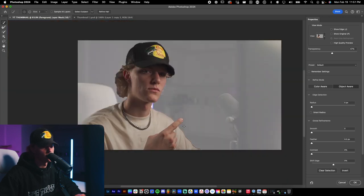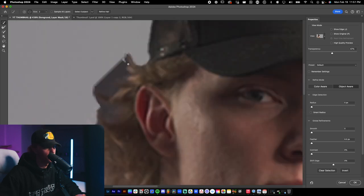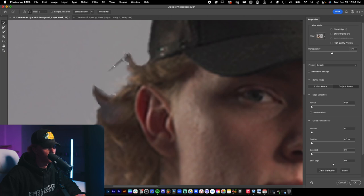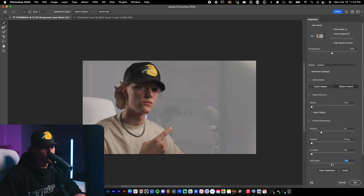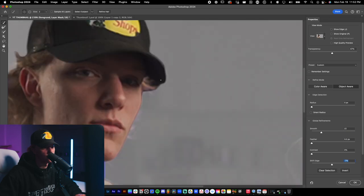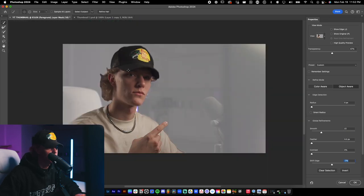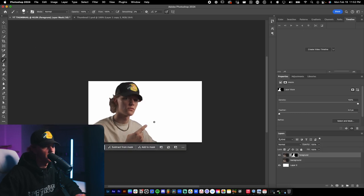To remove areas from the selection hold Option (or Alt on Windows) and that'll delete them. If you just drag normally it'll add stuff into the selection. Just refine the edges where the keying did a bad job. The biggest thing to smooth it out is hit the Smooth slider, and you can shift the edge negatively to come in closer. That looks pretty good — hit OK.